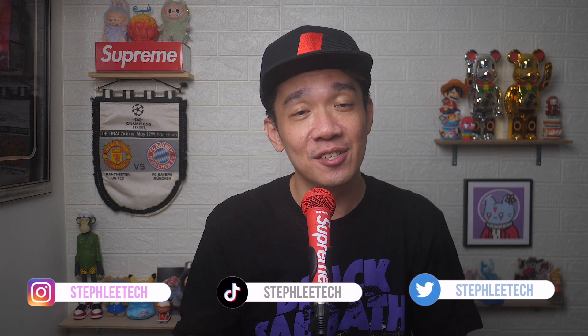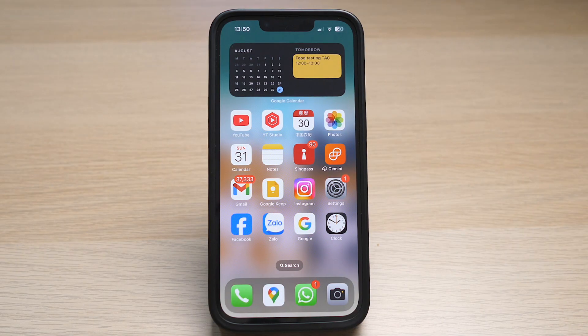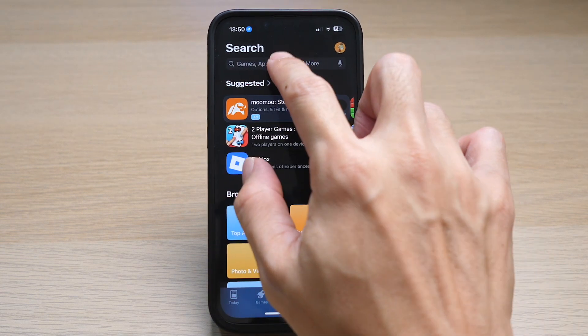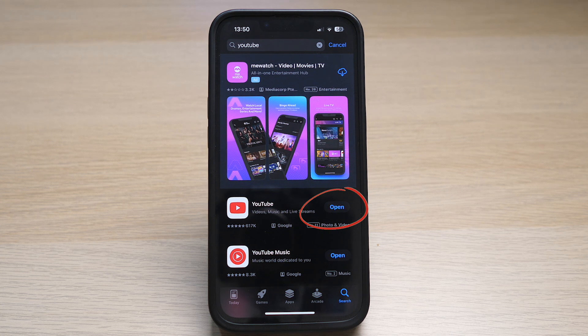Hey, what's up everyone? I'm Steph and in this channel I teach you quick daily tech tips that make your life a little easier. First, you will need to make sure that your YouTube app is updated. Go to your app store and search for the YouTube app. If you see the word update, it means your YouTube version is not the latest, so go ahead and tap on update.